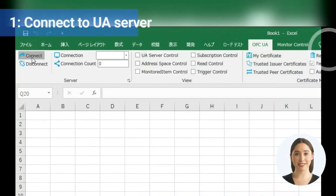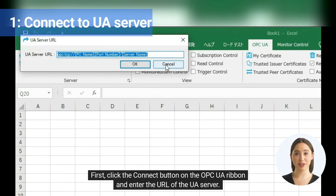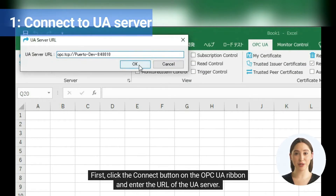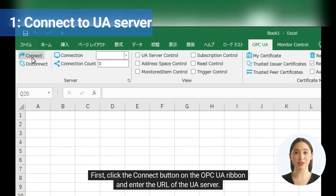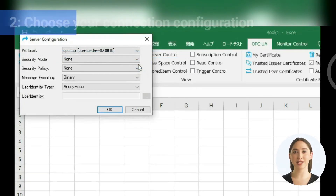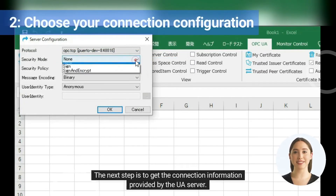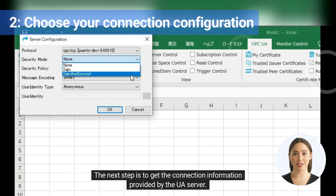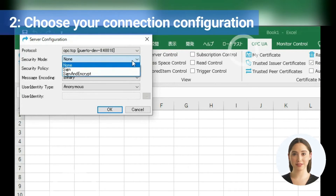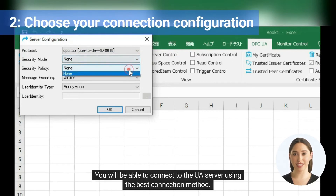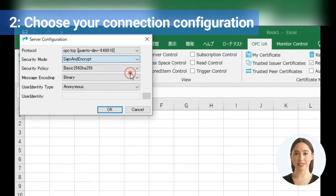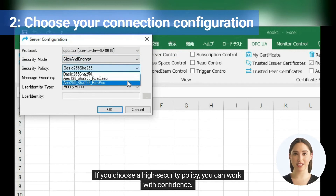You can easily connect to the UA server. First, click the connect button on the OPC UA ribbon and enter the URL of the UA server. The next step is to get the connection information provided by the UA server. You will be able to connect to the UA server using the best connection method. If you choose a high security policy, you can work with confidence.